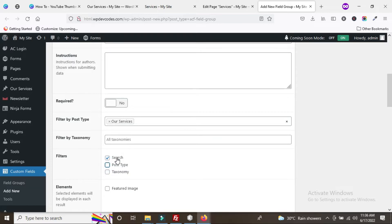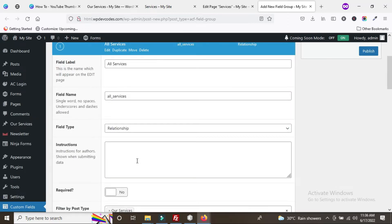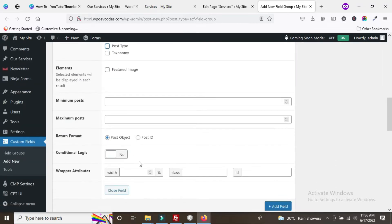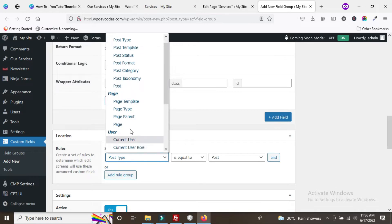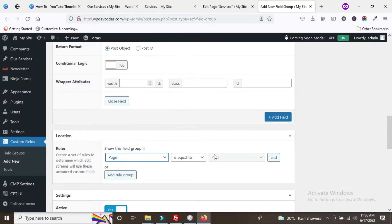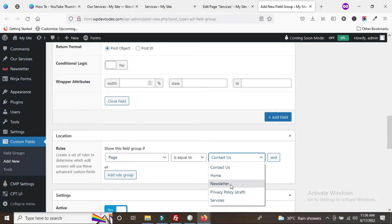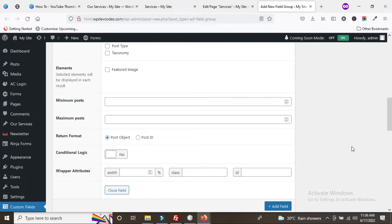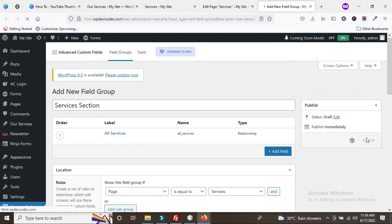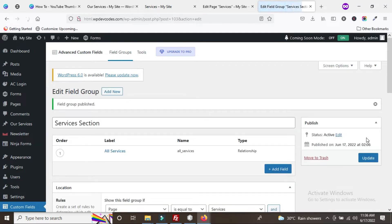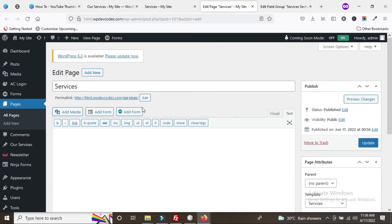You can enable the search checkbox. Then you need to assign the location rule — choose 'Page' and select 'Services' as the page name. Now publish the Advanced Custom Field group. It has been published.